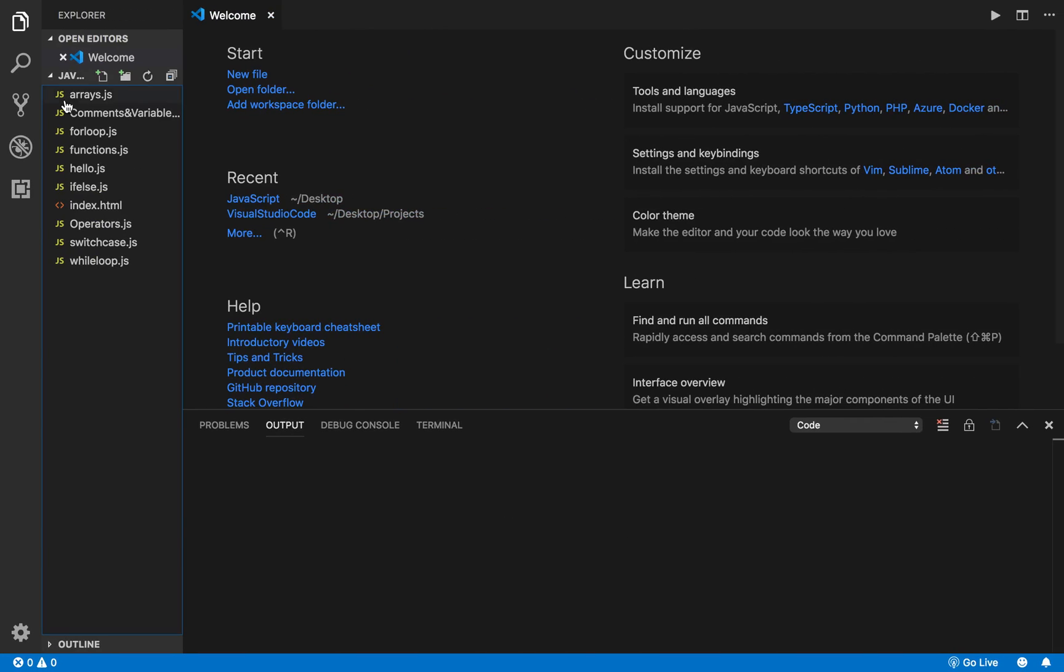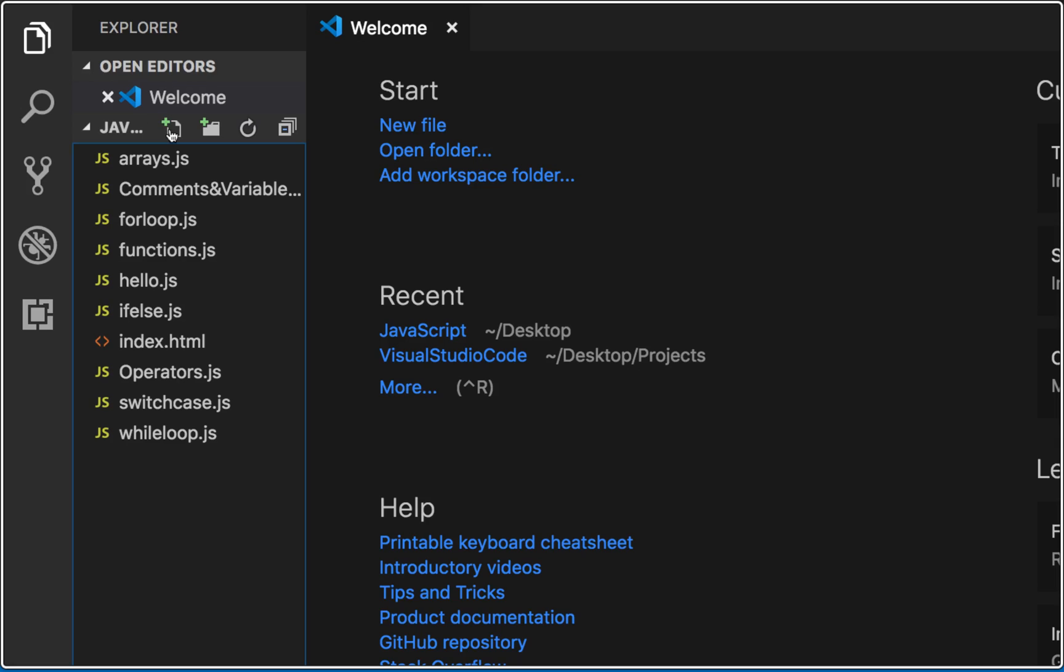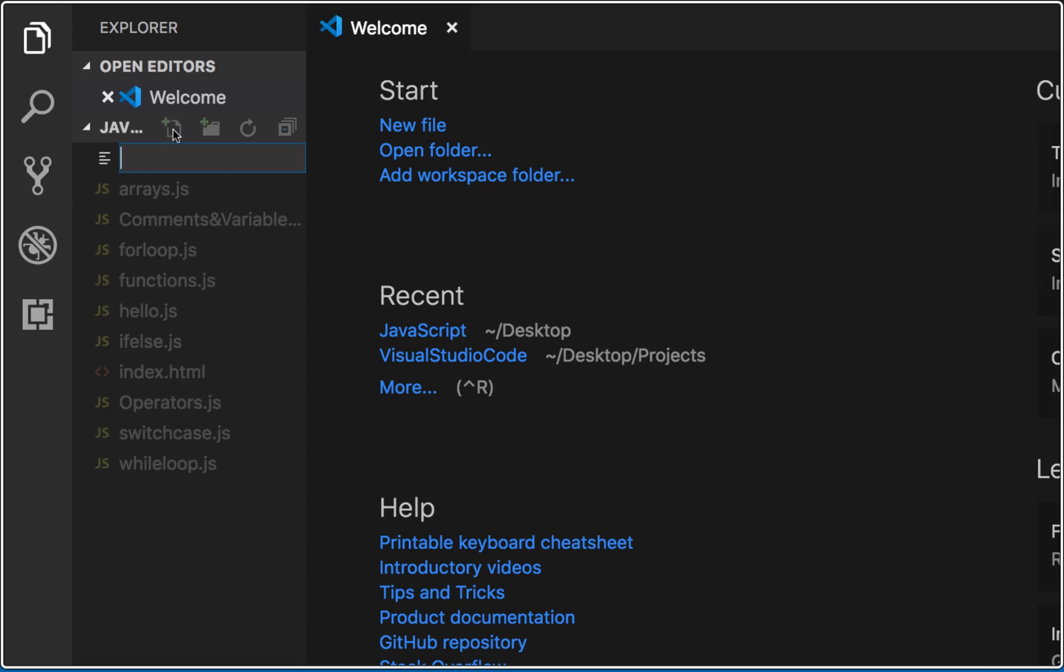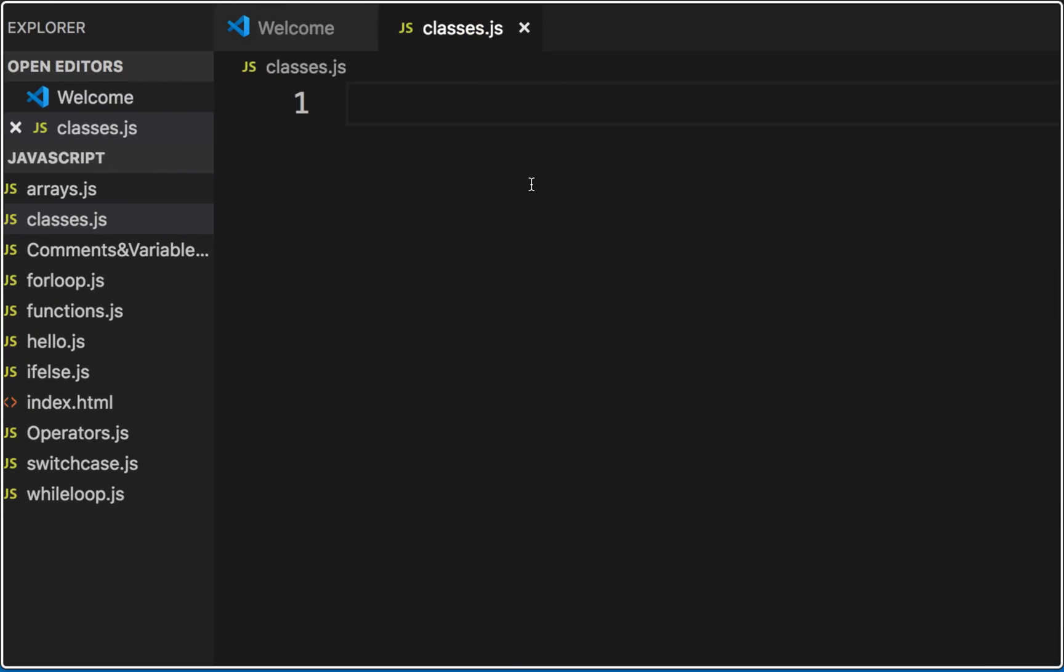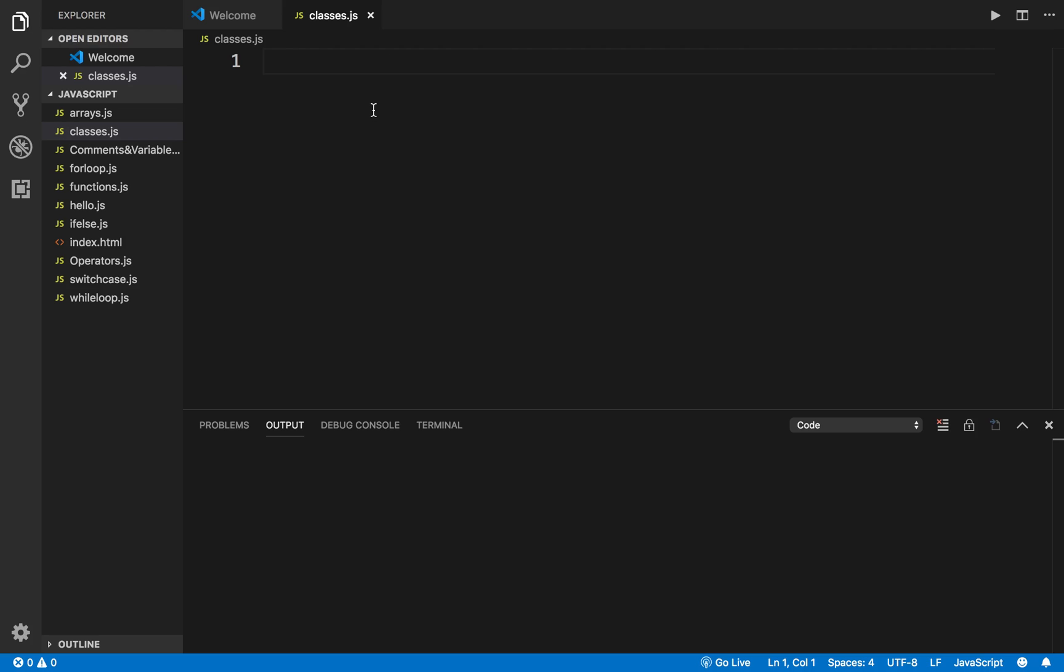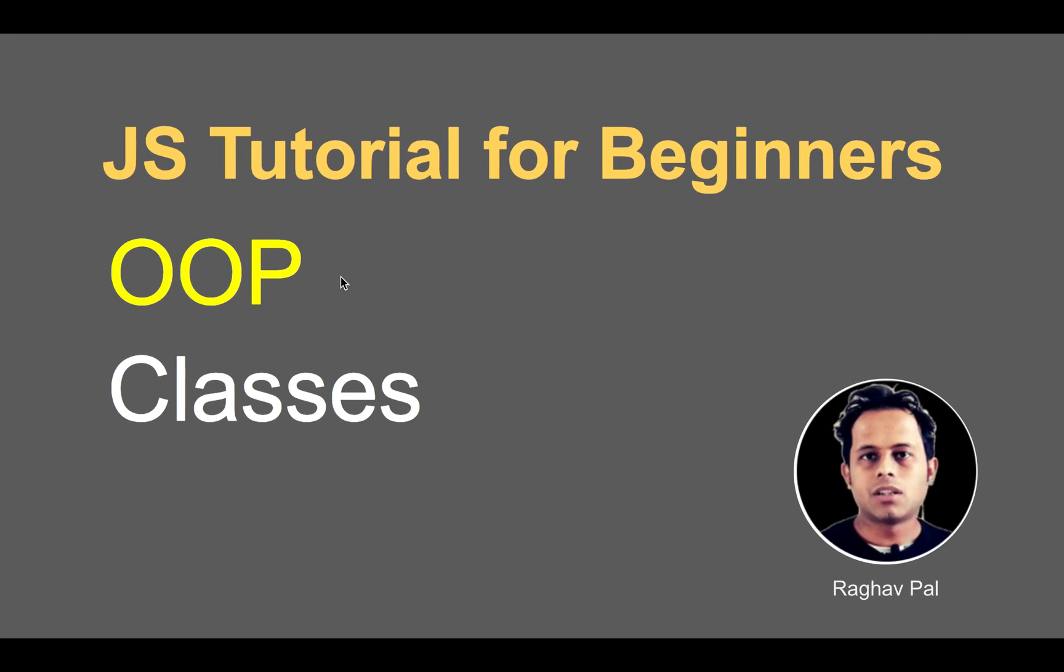I will go to my Visual Studio Code and here in my folder I will create a new file and I will name this as classes.js. Here I will create a class.